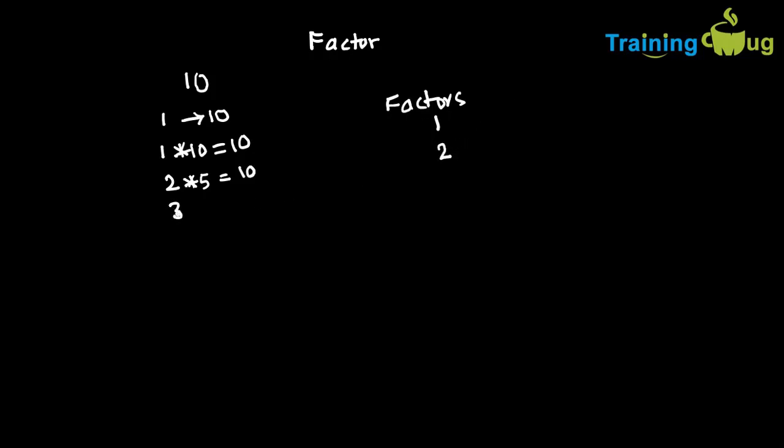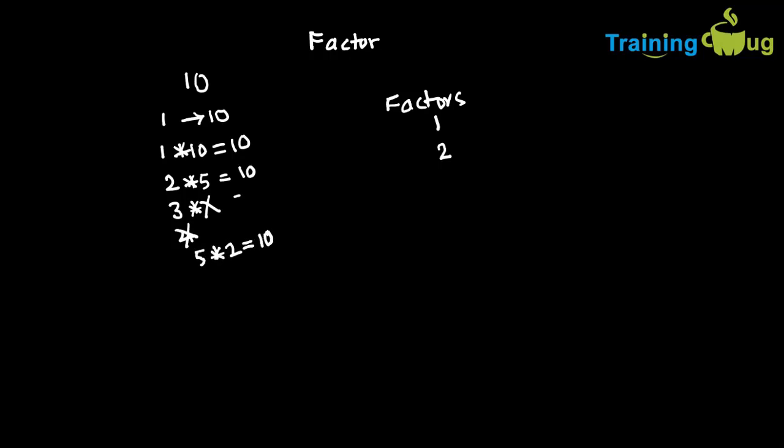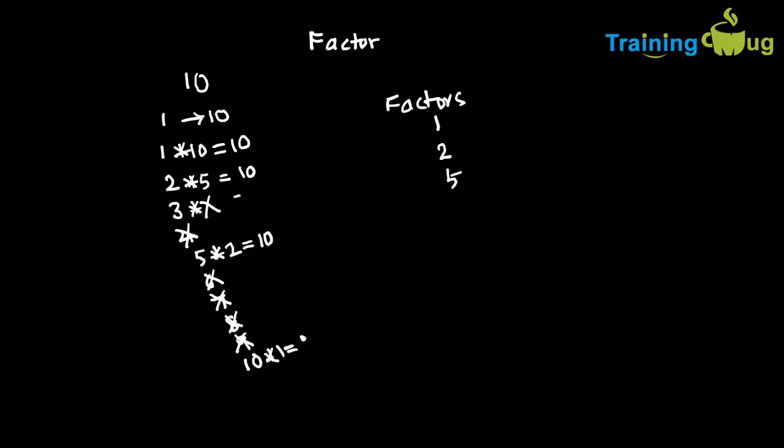But when you say 3, 3 if you multiply with anything, so it does not going to give you 10. So we cannot say 3 is a factor. Like that 4 also will not be a factor. Now let us take 5. 5 into 2, then it will give you 10. Then I can say 5 is a factor. Then similarly, 6, 7, 8, 9 are not going to be factors. But 10 if you take, because 10 into 1, that will give you 10. So I can say that 10 is also the factor for 10.